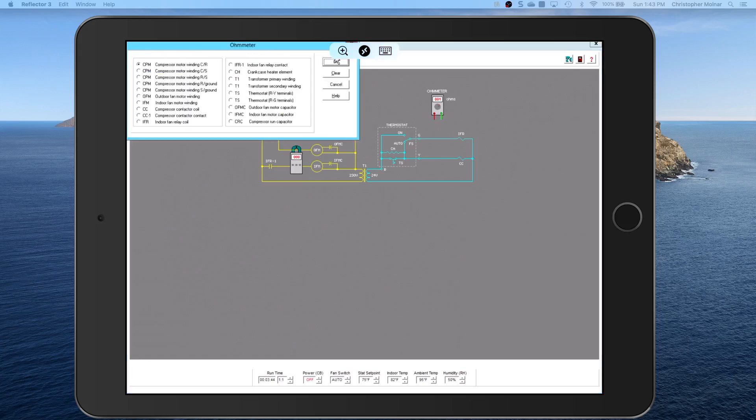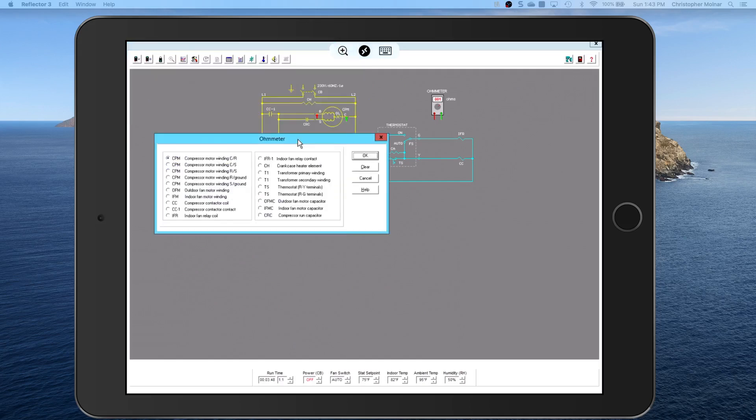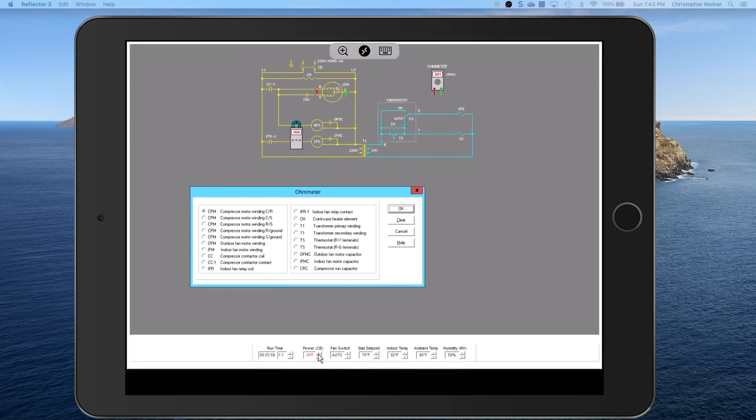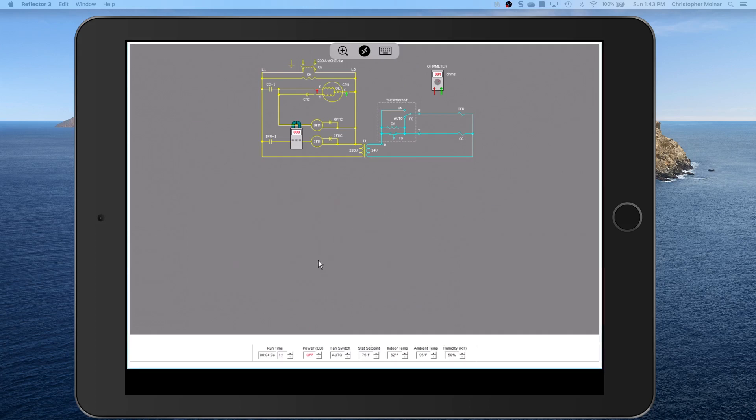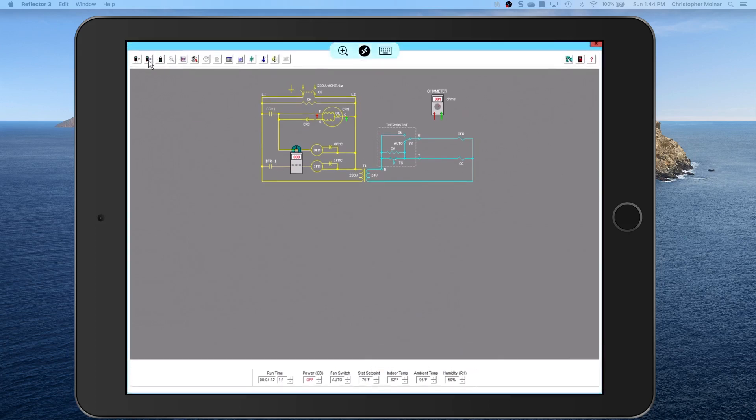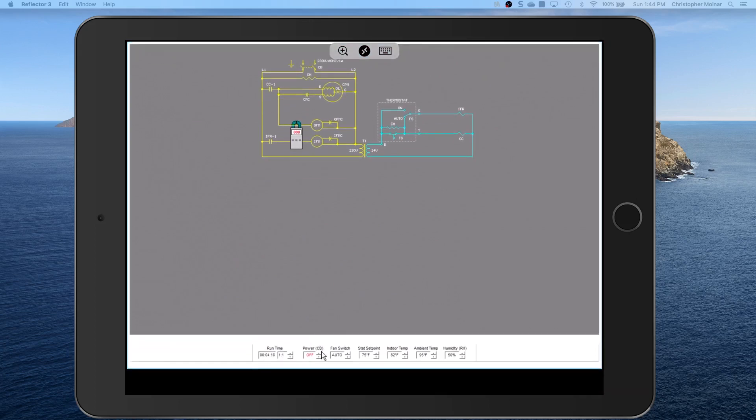And again, three fingers allows you to drag things around on the screen. So you can't turn power back on, actually you can't turn power back on until you lose the ohm meter. It tells you remove the ohm meter before you turn power back on. So we just get rid of that, and it lets us remove that, then we can turn the power back on.